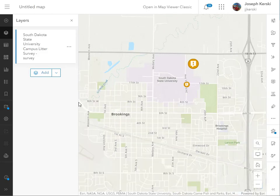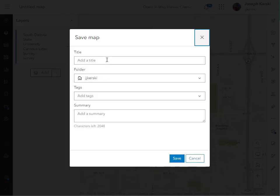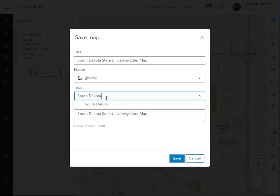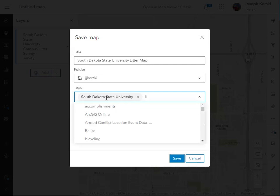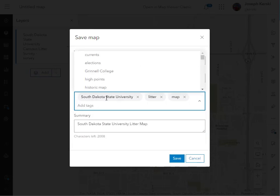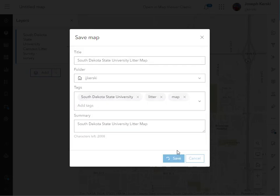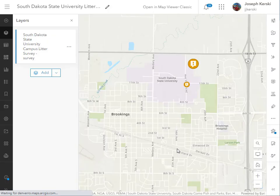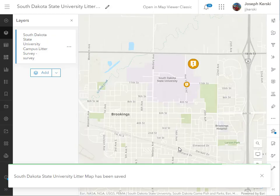I could change the base map if I don't want a topo base map — I could change it to OpenStreetMap or a satellite image. So there's my university litter map. I've got the survey and the map both done. Hopefully you're seeing that this is a lot of power at our fingertips already. Not too arduous a task to create these things.